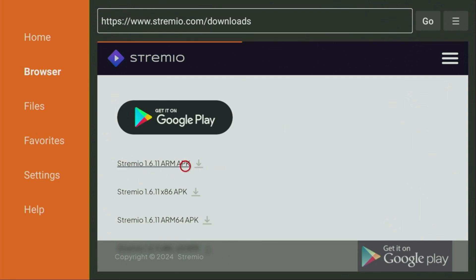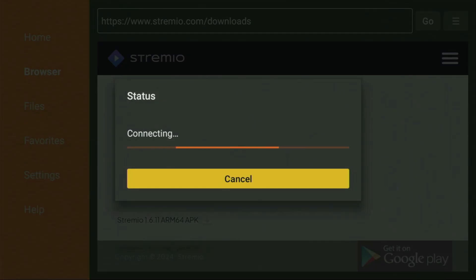So, click on ARM APK, and now the download should start. Usually, it doesn't take long, but of course, it all depends on your connection speed. Then click on install, and wait until Stremio gets installed to your Fire Stick.